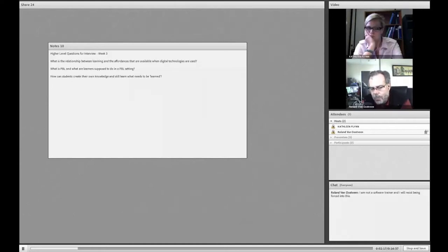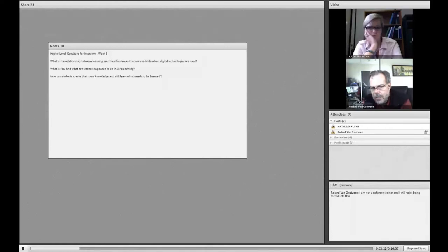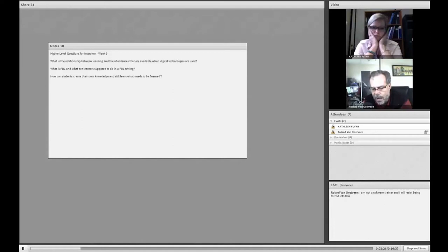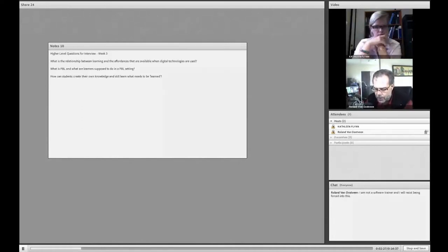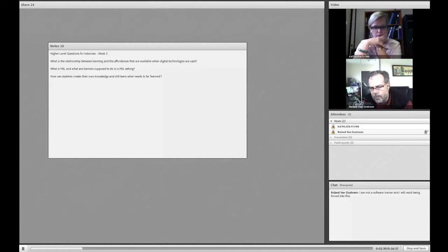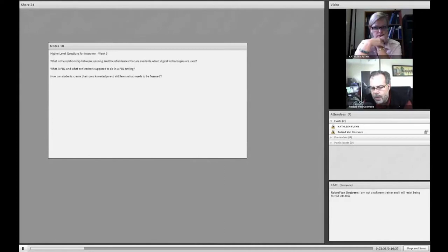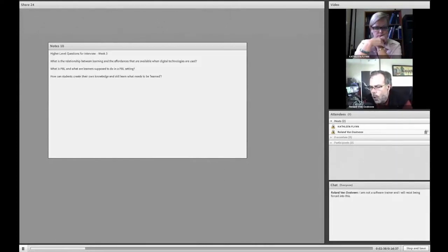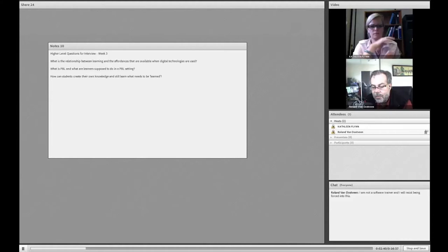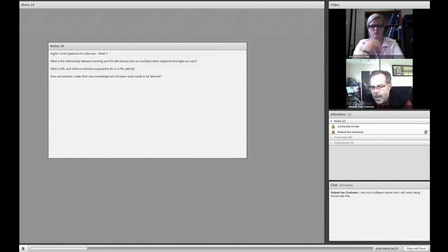My references for learning have everything to do with Piagetian and Vygotskian kinds of definitions for learning. I'll start with Piaget from the perspective that he took very much a cognitive kind of stance with respect to learning, as compared to anything you may have come across from old people like B.F. Skinner, for instance, and other kinds of behaviorists.